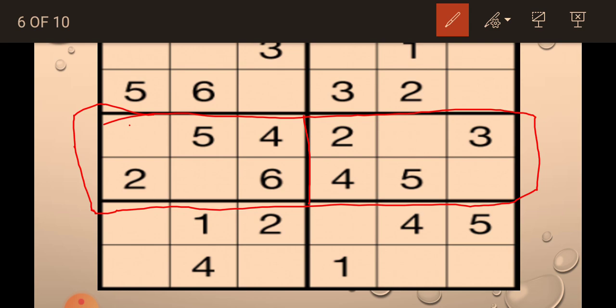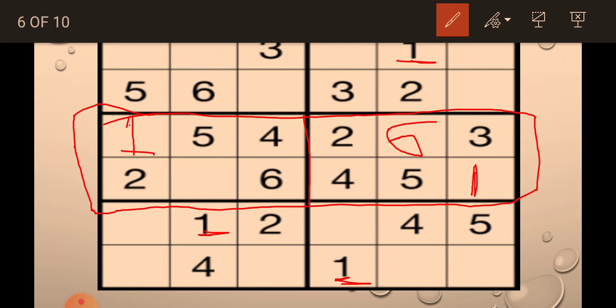In the first mini grid we need 1 and 6. Since 1 is here and 1 is here, we will fill 1 here. Now only one box is left, so the remaining number is 6 — we fill 6 here. Similarly, 1 is already here so we fill 1 here, and the remaining number is 3, so we fill 3 here. That gives us 1, 2, 3, 4, 5, 6 in both mini grids.